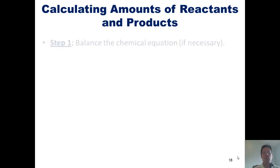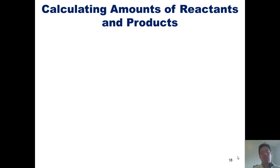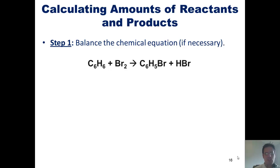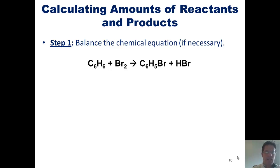Here's how it's done. Remember, step one is balance the chemical equation if necessary. Here's the chemical equation. If you look at it closely, you'll note that it is already balanced, so we're done with step one.